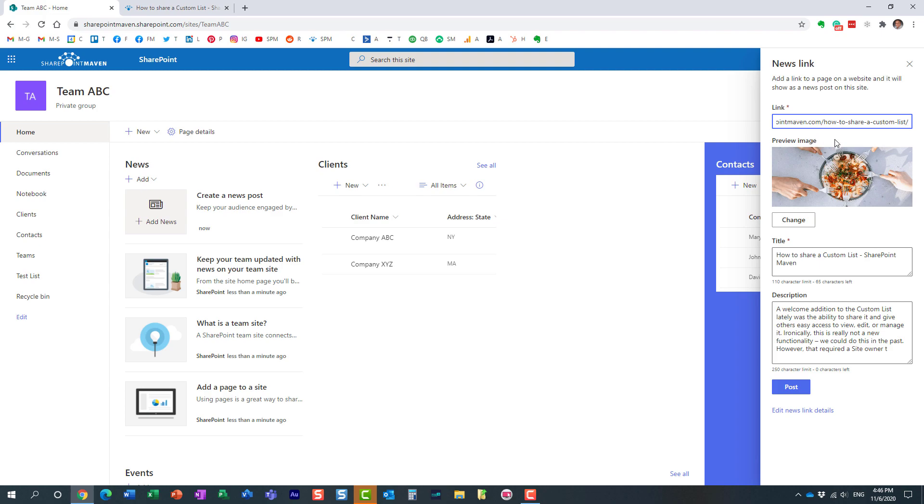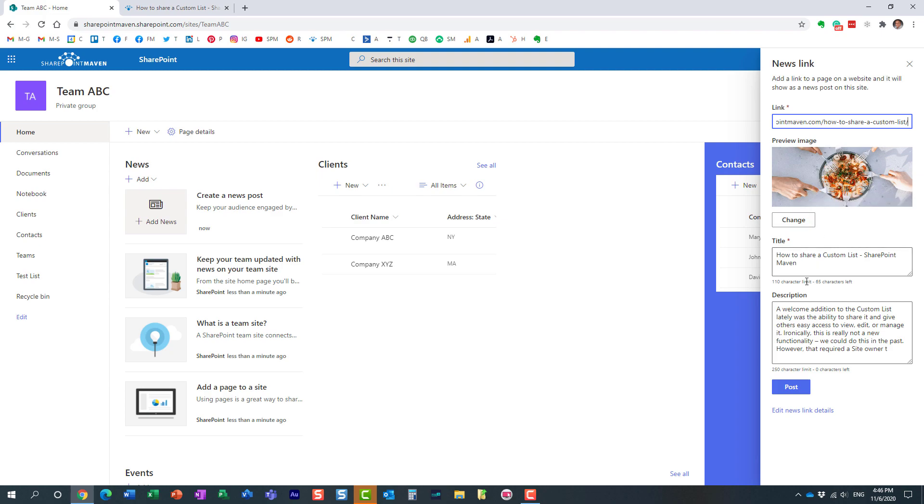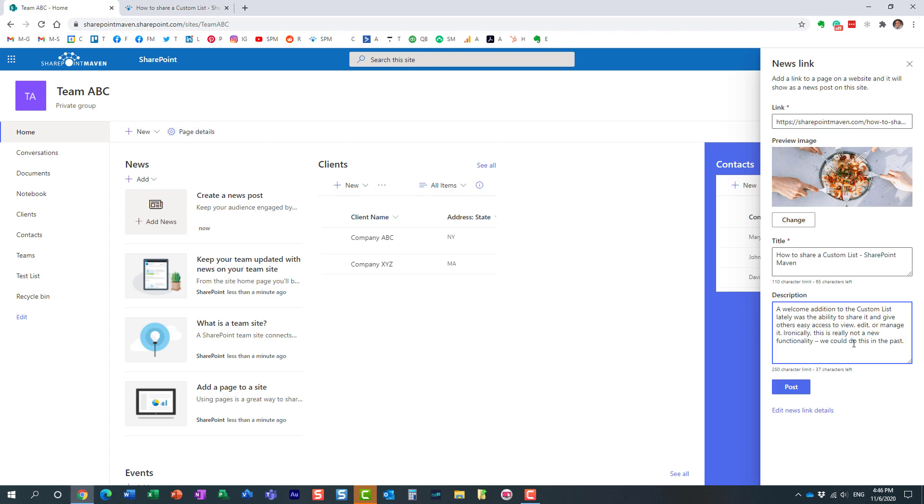What actually happens is it grabs the information from that existing article - the images, the text, the description - and pre-populates it for you. You can obviously tweak it if you want, modify the text, edit it, delete it. But for the most part it's done for you. The experience is very similar to when you embed an article on Facebook or LinkedIn - it pre-populates it for you with images and text from that particular article. Same idea here.